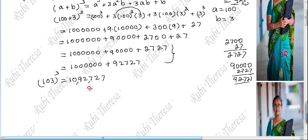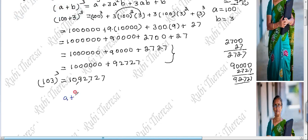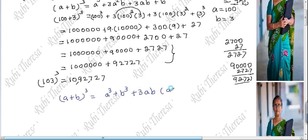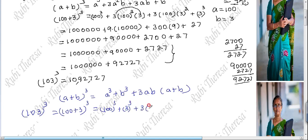This is very easy for you to calculate. If you want to calculate another way, you can do it. That is: A plus B the whole cube equal to A cube plus B cube plus 3AB into A plus B. So 103 cubed equal to 100 cube plus 3 cube plus 3 into 100 into 3 into 100 plus 3.